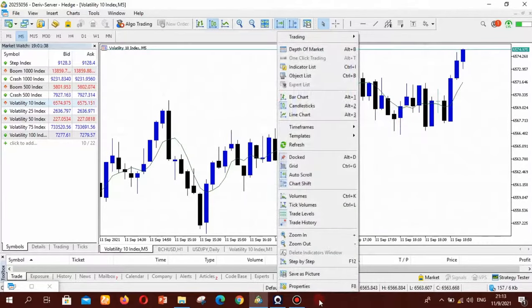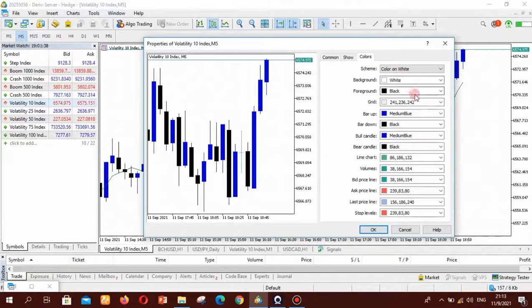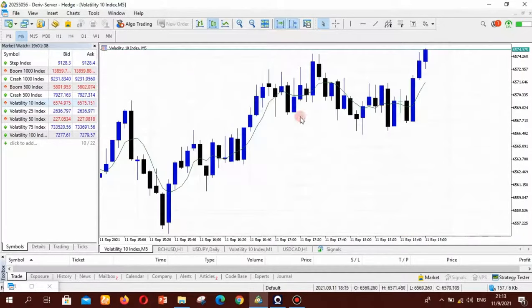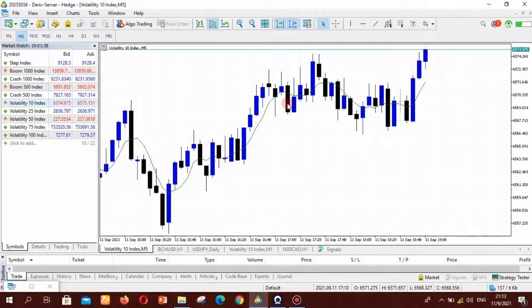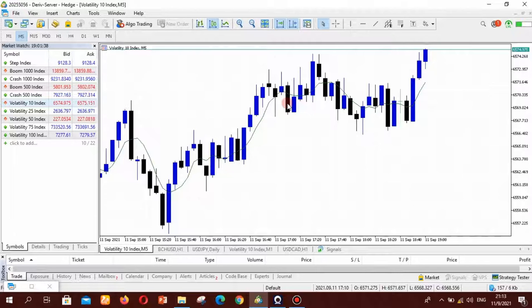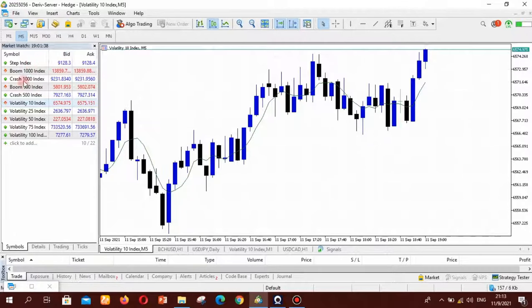And the other thing is if you want to keep on using these colors for each and every currency pair or each and every instrument that you want to trade.